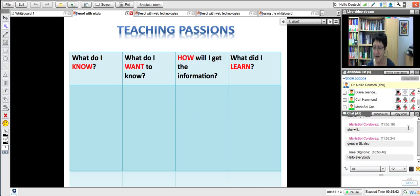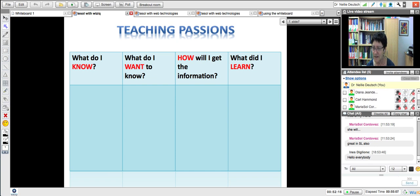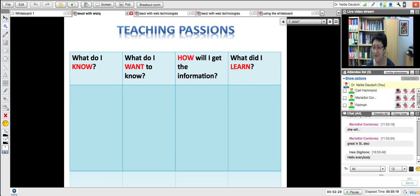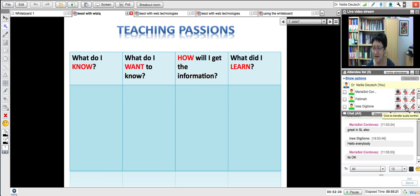In order to decide what to teach, you need to figure out what you're passionate about. Sit down and create a KWHL: what do you know about the subject, what do you want to know, how are you going to get the information, and what you learned is what you're going to teach. If you don't know enough, you go back until you know as much as you need so you can teach this. Any questions? I can pass the mic so you can speak — say hello.